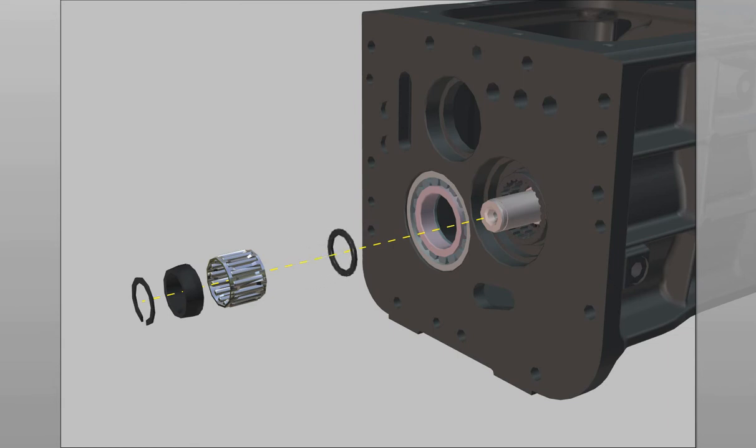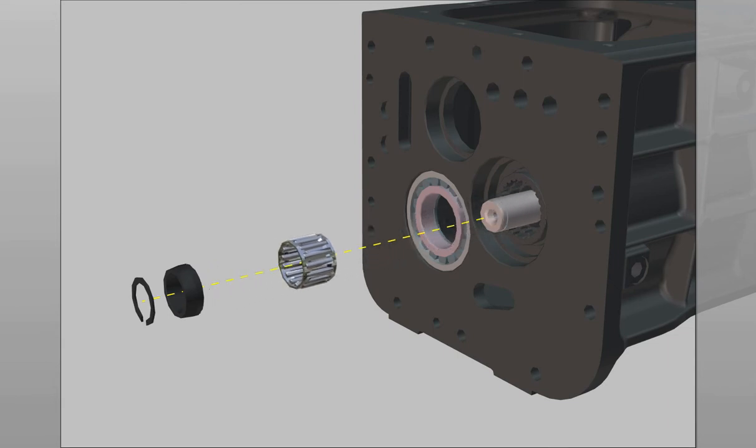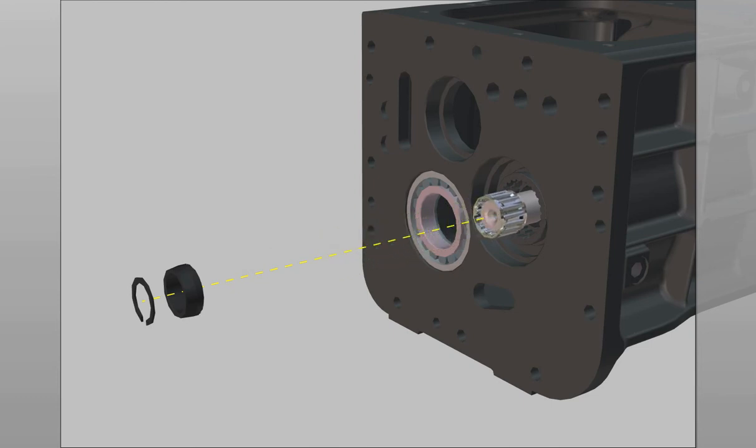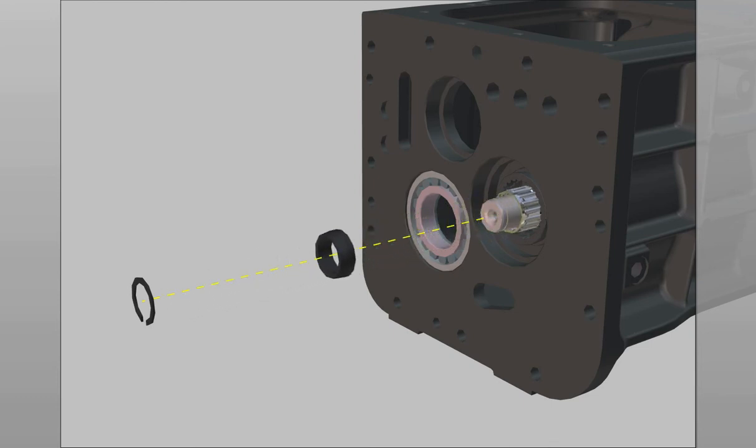Insert spacer, needle roller bearing, spacer and V-ring.